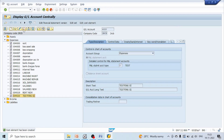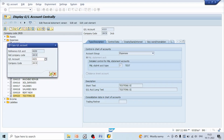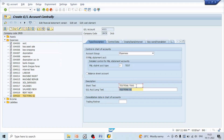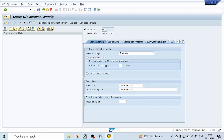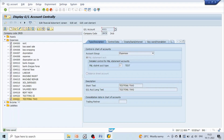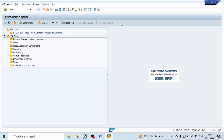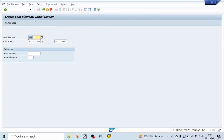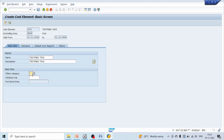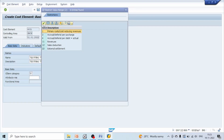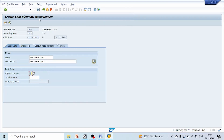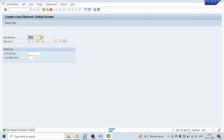Let's create one more GL account, 4021, using transaction code FS00. Once 4021 is created and saved, let's go to transaction code KA01. Enter the GL account 4021, give a valid from and valid to date, hit enter, select cost element category 1, and click save. We have now created a cost element using KA01. So far we have created cost elements in two ways: using FS00 and using KA01.